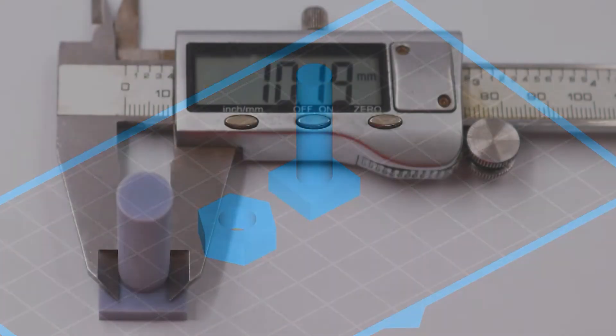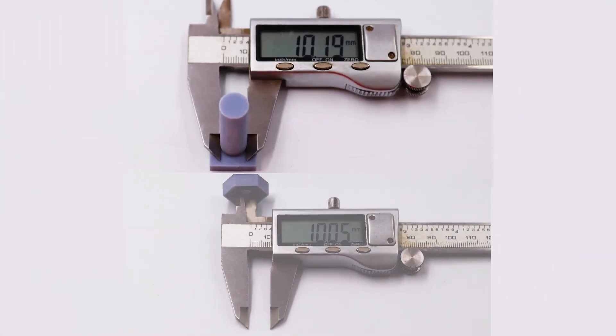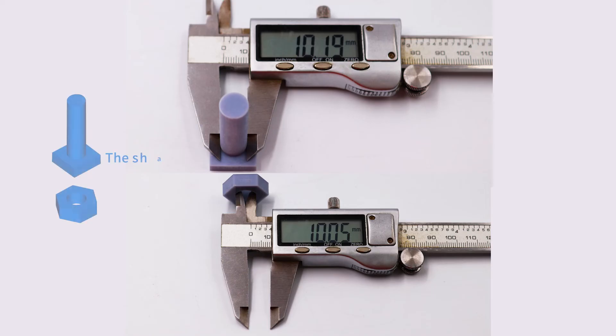When we printed the models the first time without any compensation, the measured shaft diameter was 10.19mm, and the hole, 10.05mm. These numbers told us that compared to the design, the diameter of the shaft was larger and the hole was smaller.